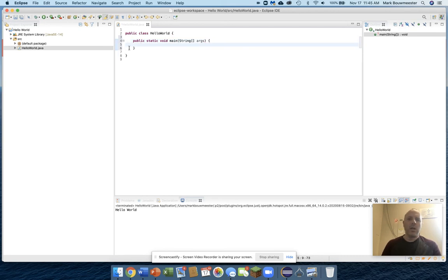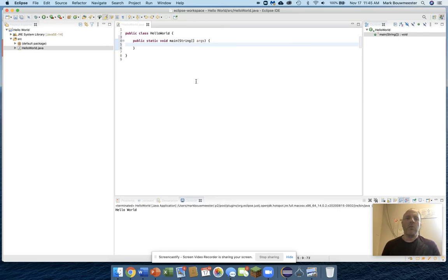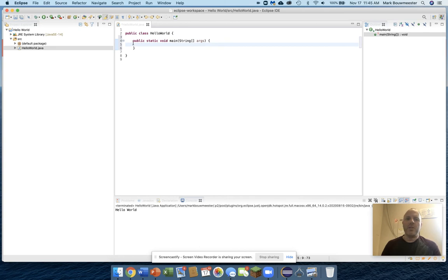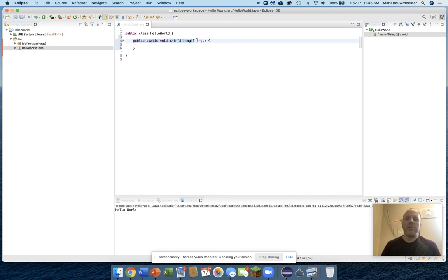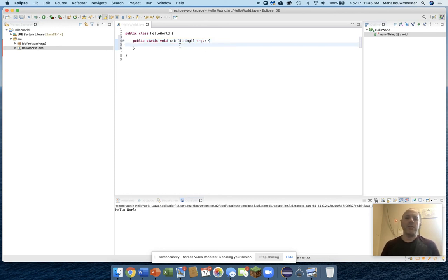We don't usually use this parameter for arguments, but it has to be there for the computer to start this program. It has to look for this exact signature for the public static void main method of the program. Main method is always the first method that starts any Java program.